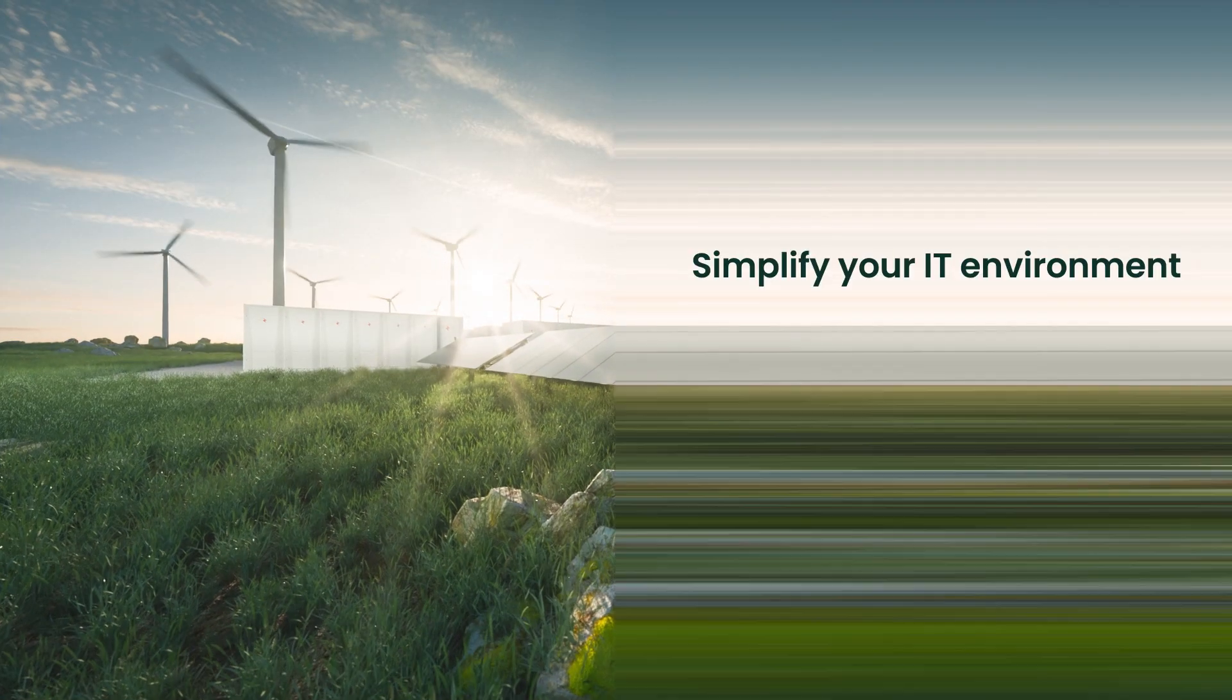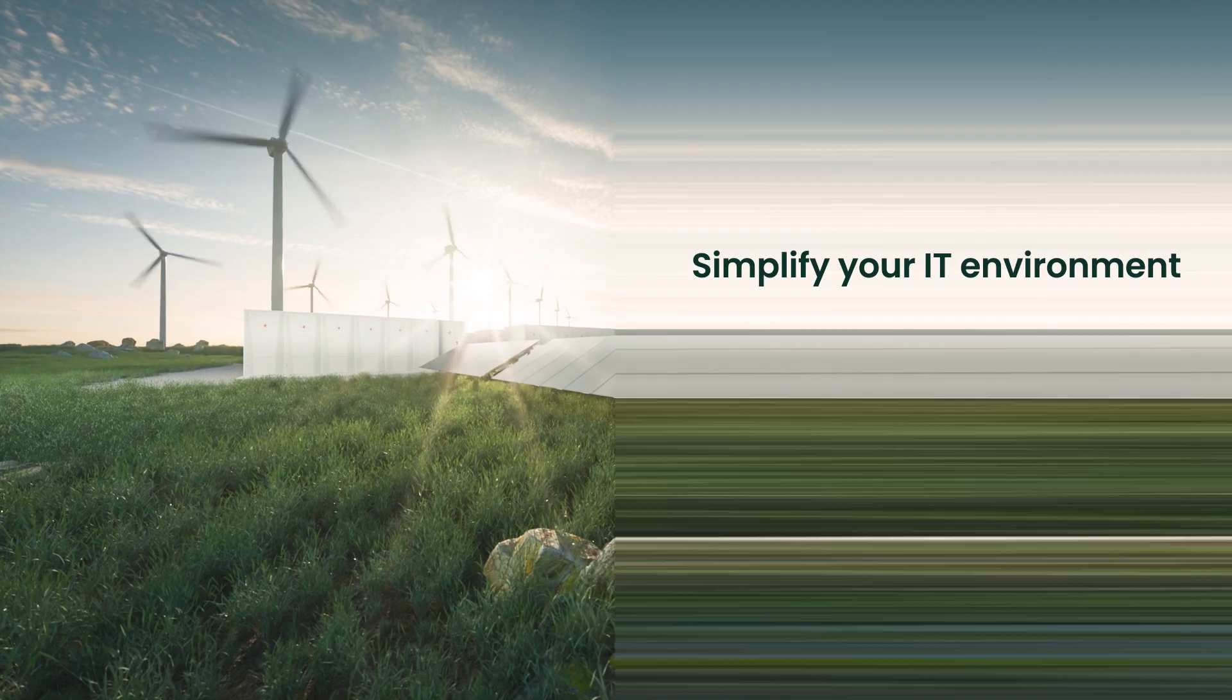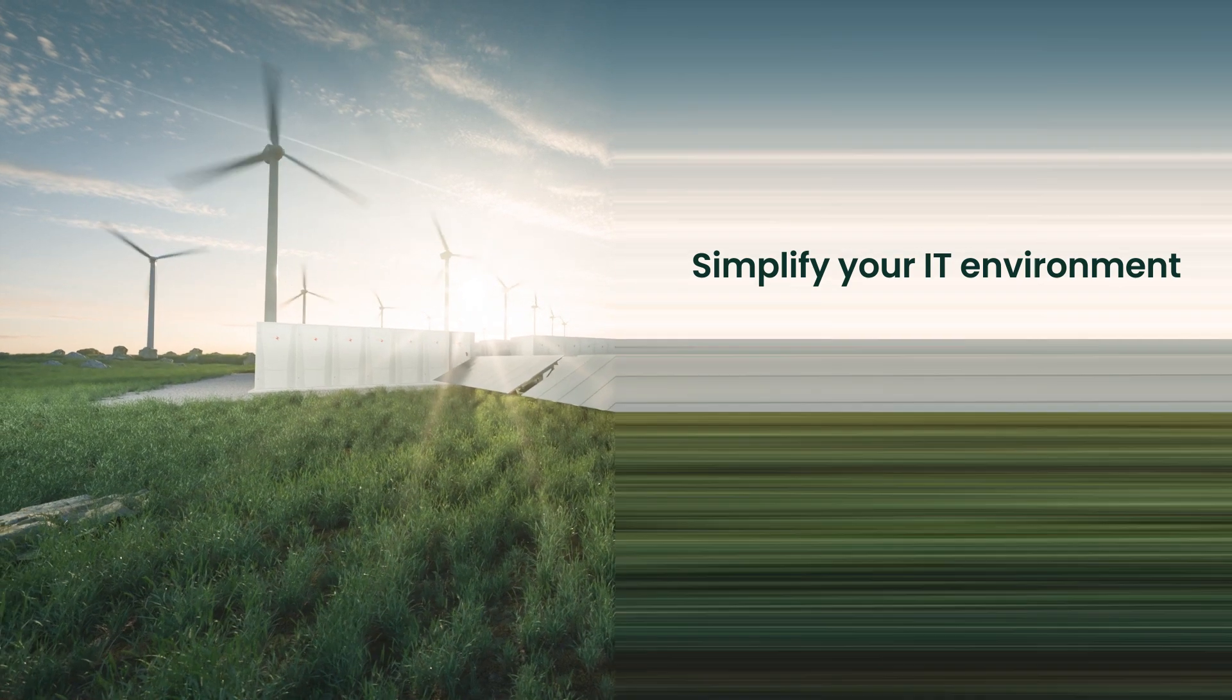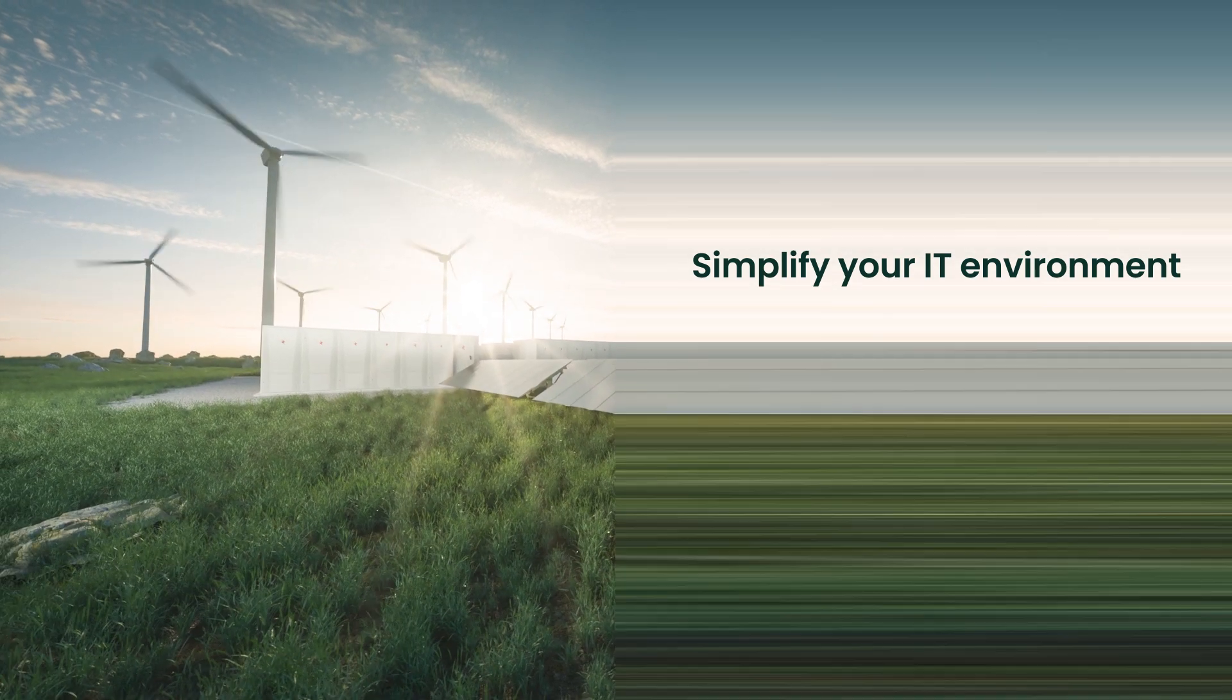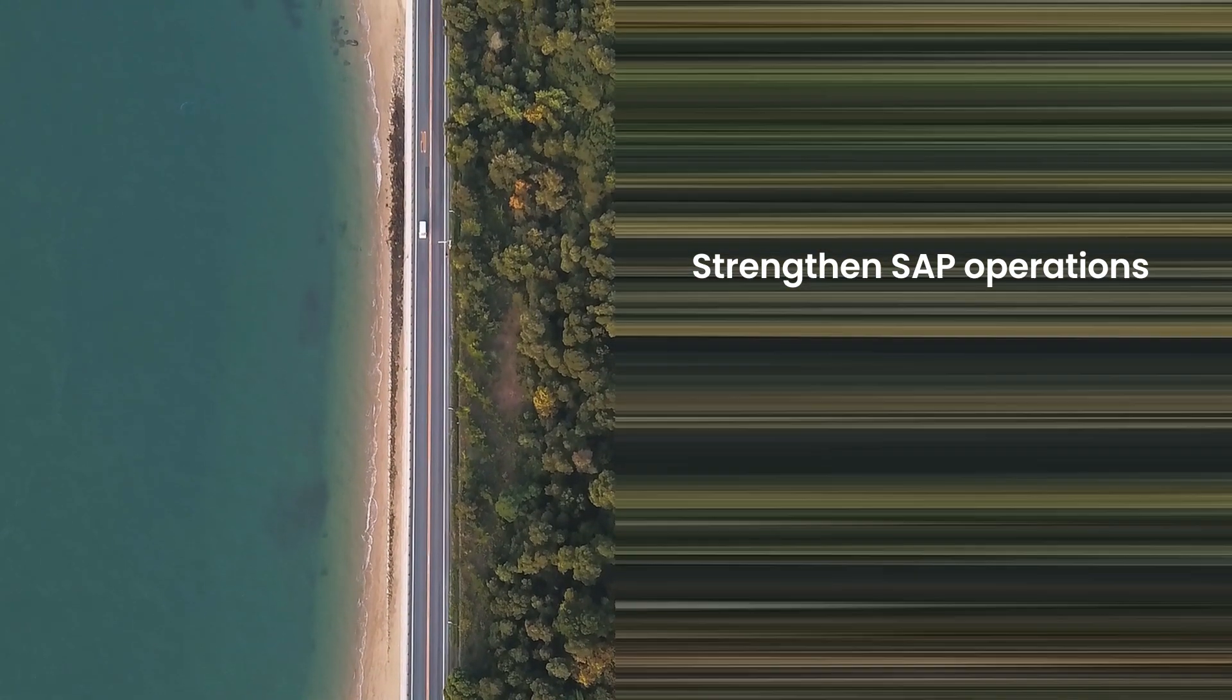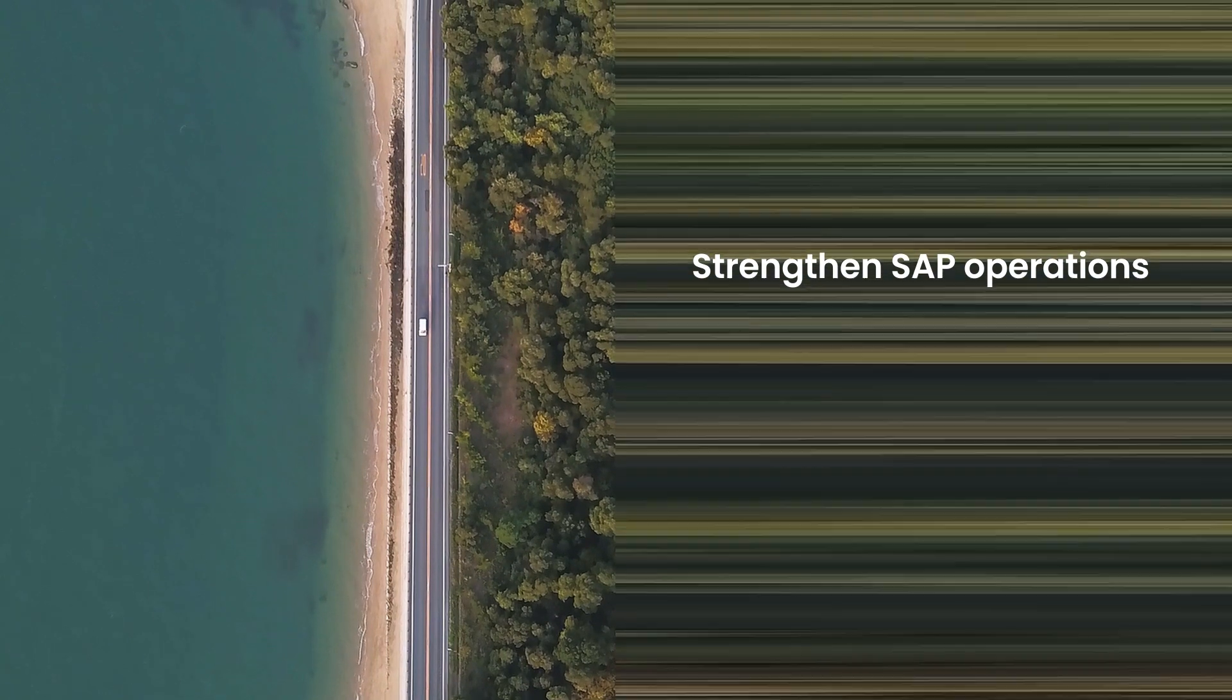We can help you simplify your IT environment to break through hybrid IT silos and run SAP workloads anywhere. Strengthen SAP operations, making it easier to deploy, manage, and maintain SAP services.